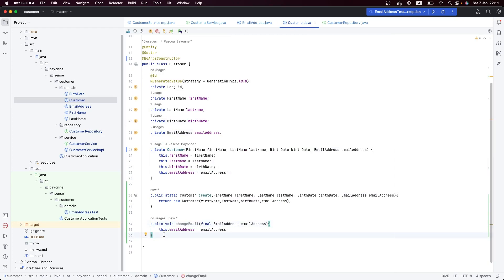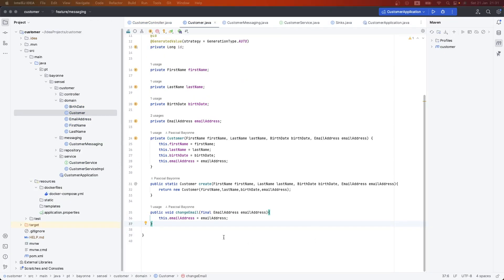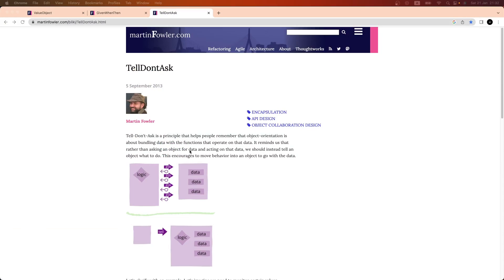This is good because our domain model is expressing the real intention — it has behaviors. When you apply the rich domain model with domain-driven design, if you create your methods like this with real intentions in the name, you will probably follow the principle of Tell, Don't Ask. Tell, Don't Ask is a very nice principle in object-oriented programming that will make your domain model more elegant and help you follow best practices.